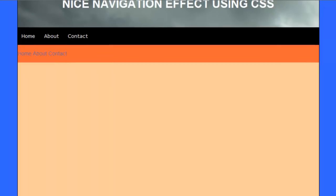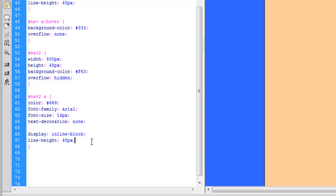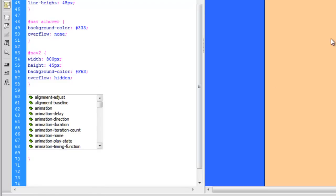And we're going to set the line height of the a tag to 45 pixels, which is the height of our div. So now you can see it's nicely centered in our div tag.